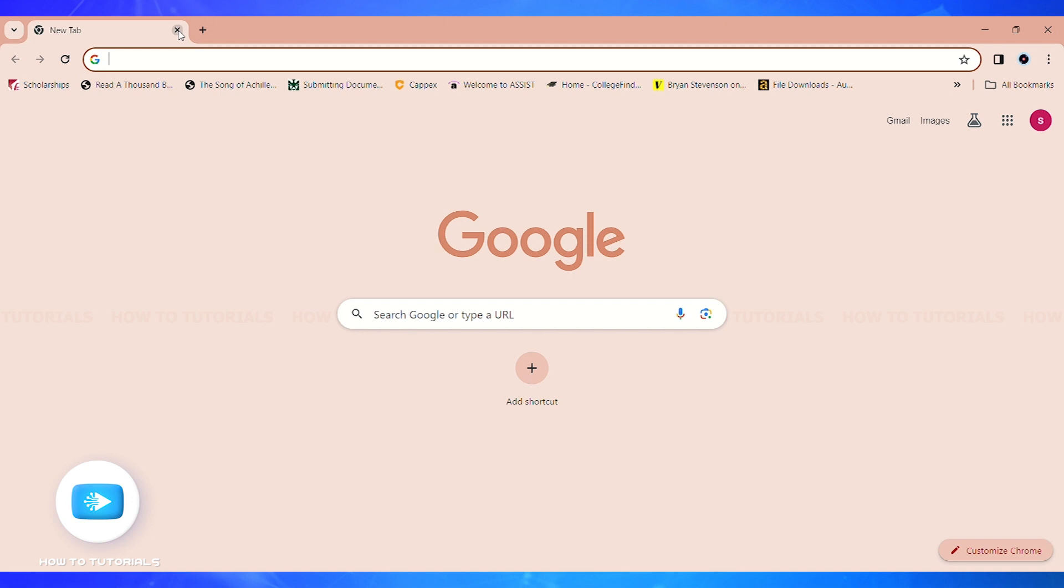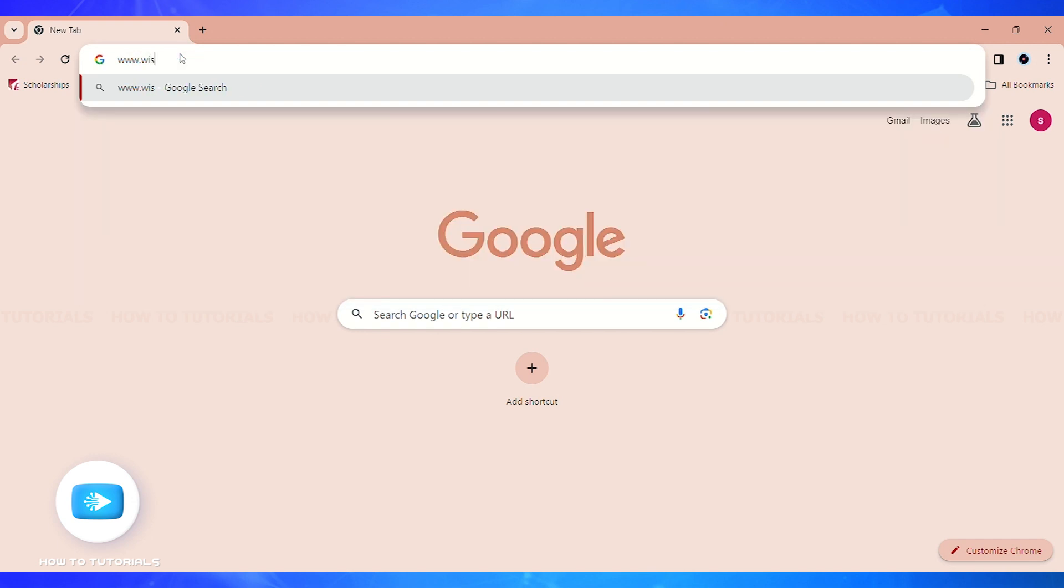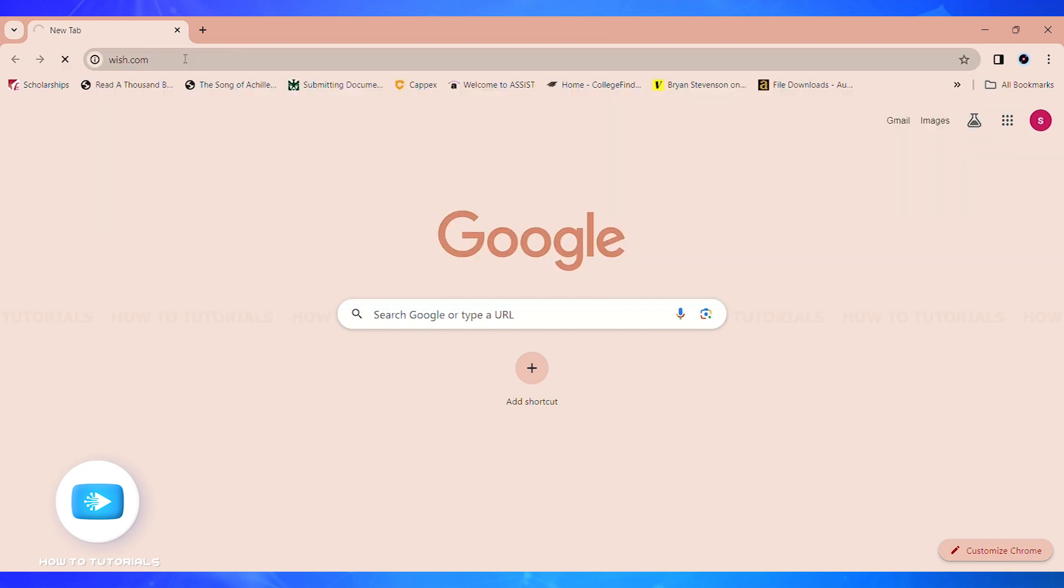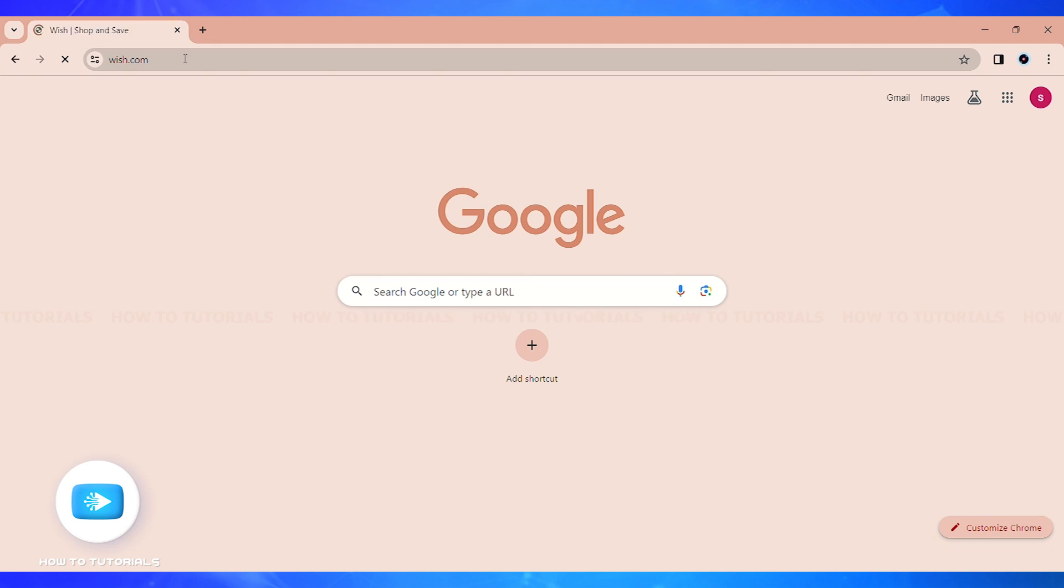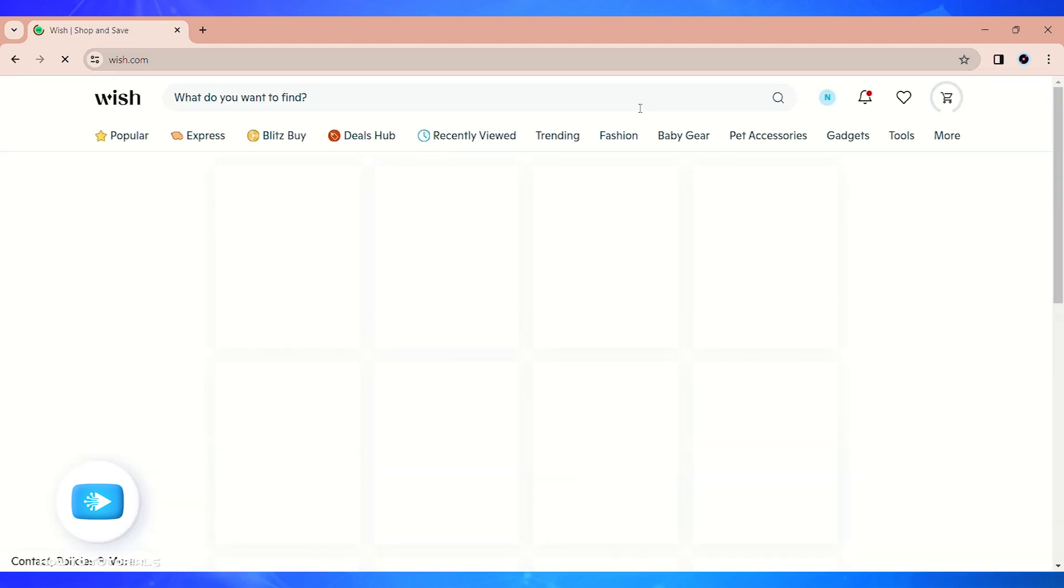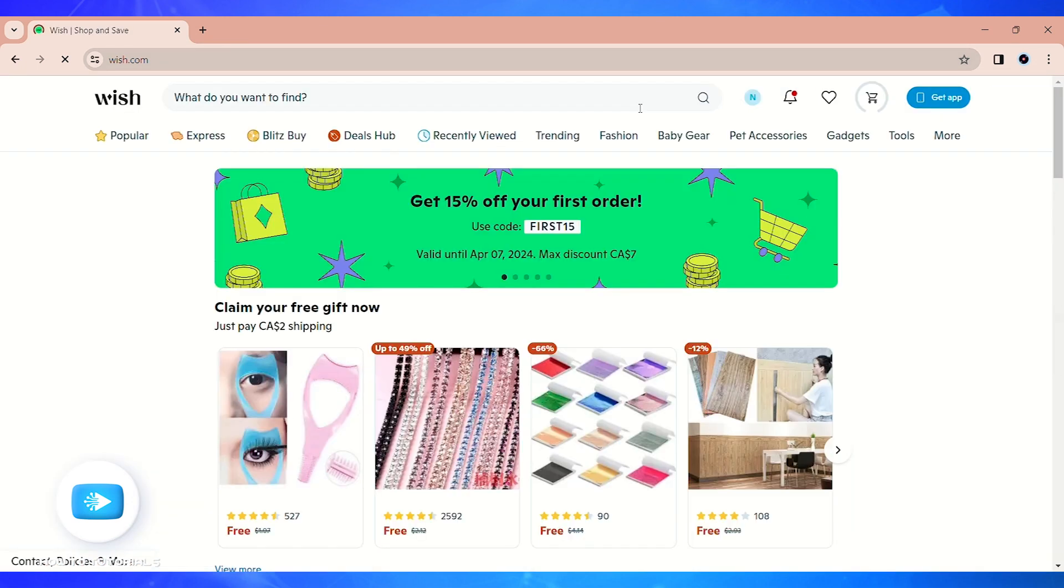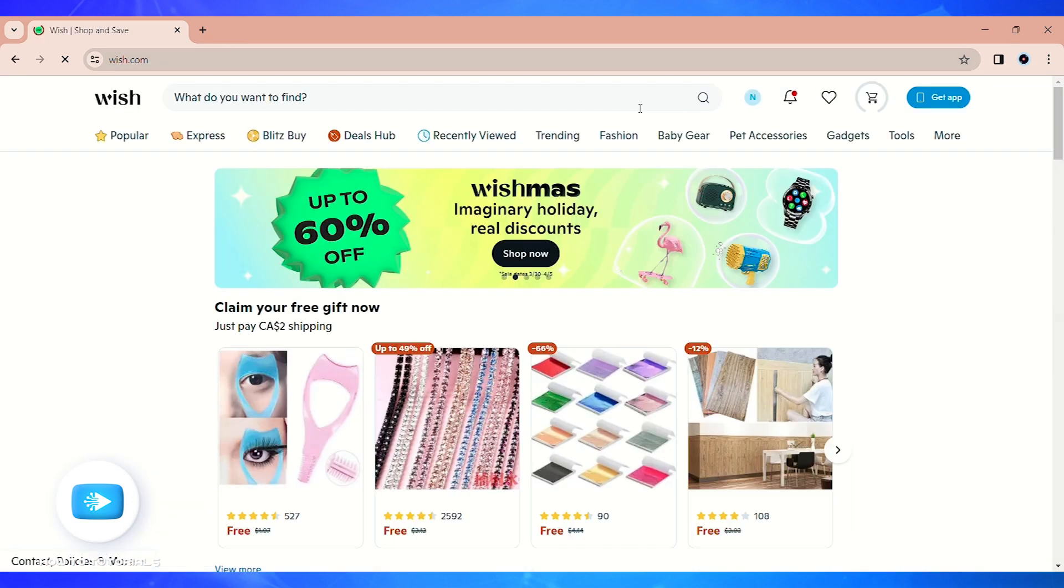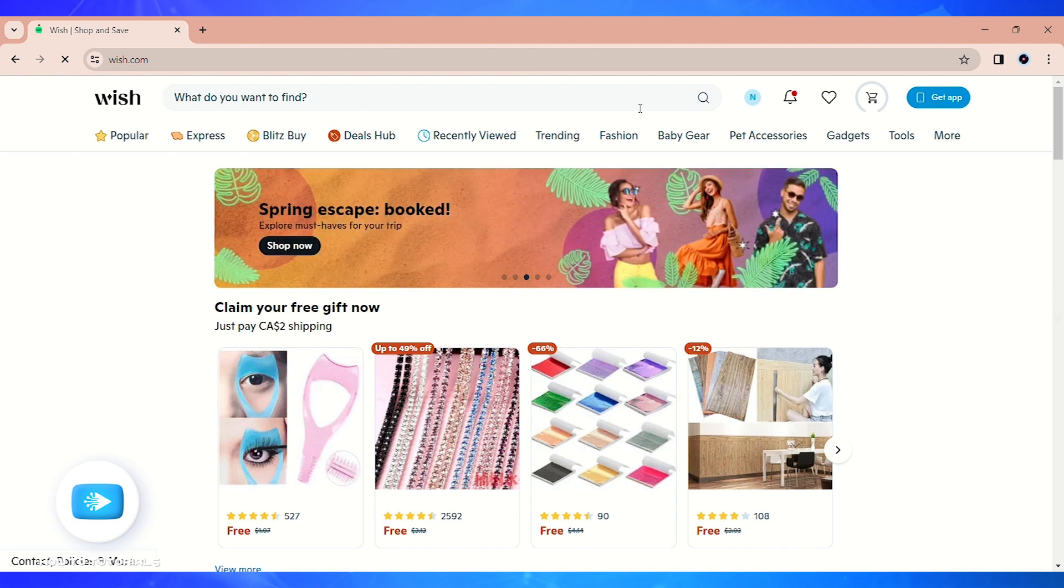Now on the top search bar, type www.wish.com. After you press the enter key, you'll be led to the official website of Wish. Now on the top right corner of your screen, you'll see an icon with your initial.